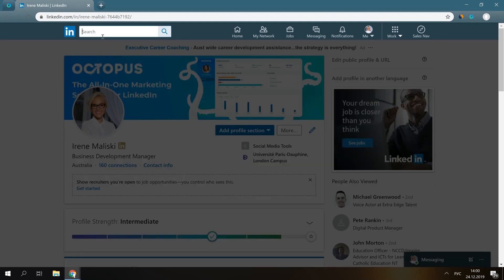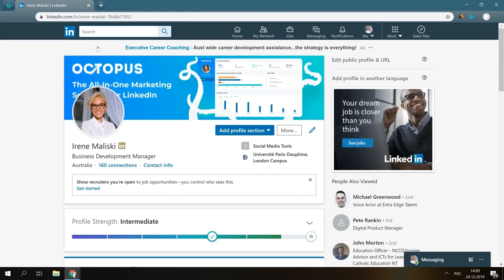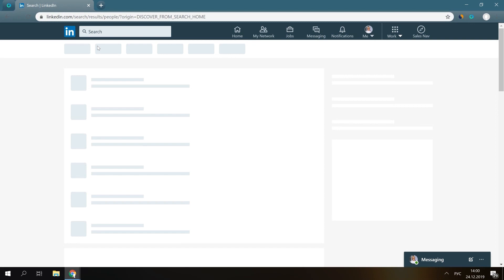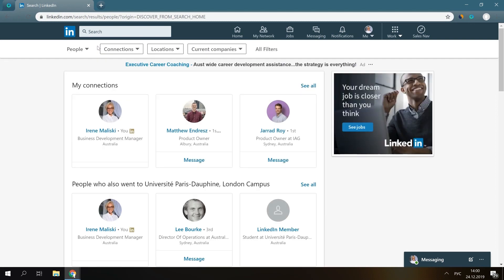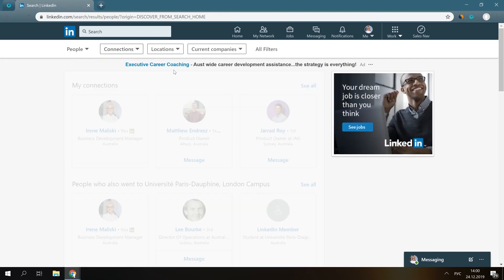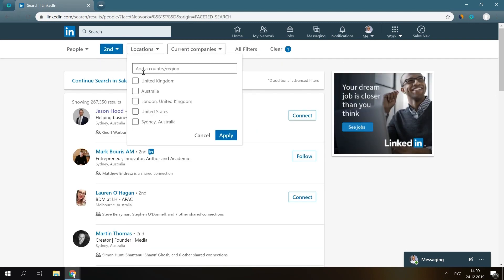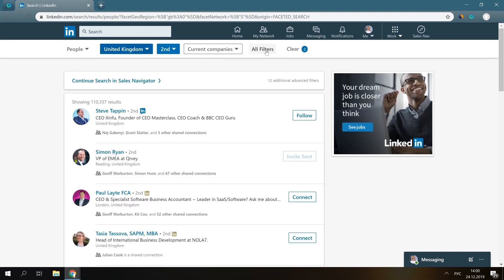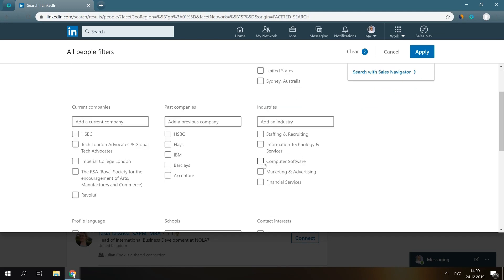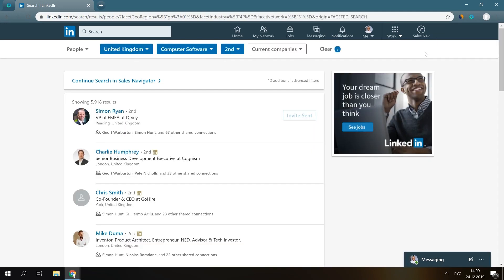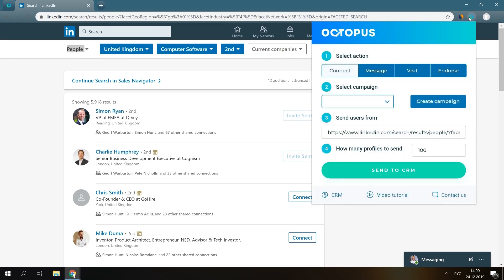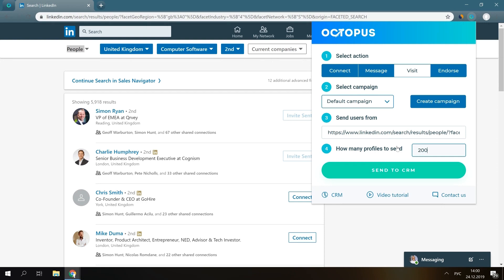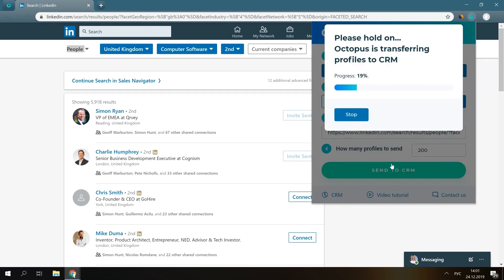To start visiting LinkedIn profiles, go to the LinkedIn search, filter users, then click on the Chrome extension here, select visit, choose the needed campaign or just skip it, then input how many profiles you would like to transfer and press send to CRM.